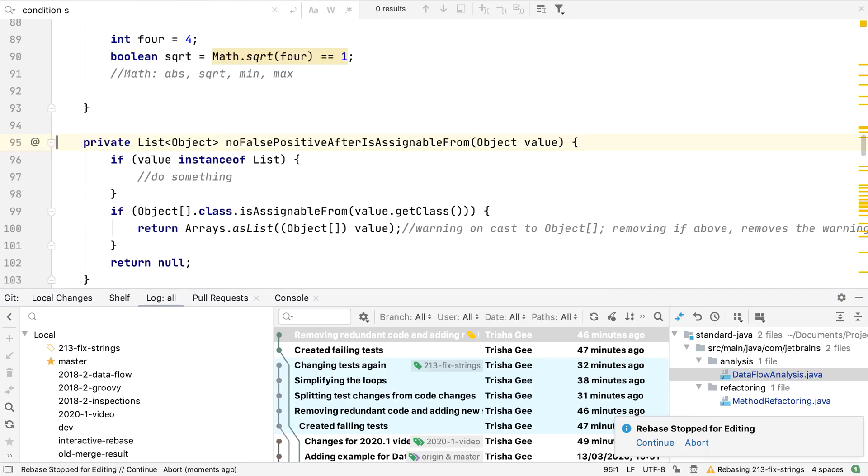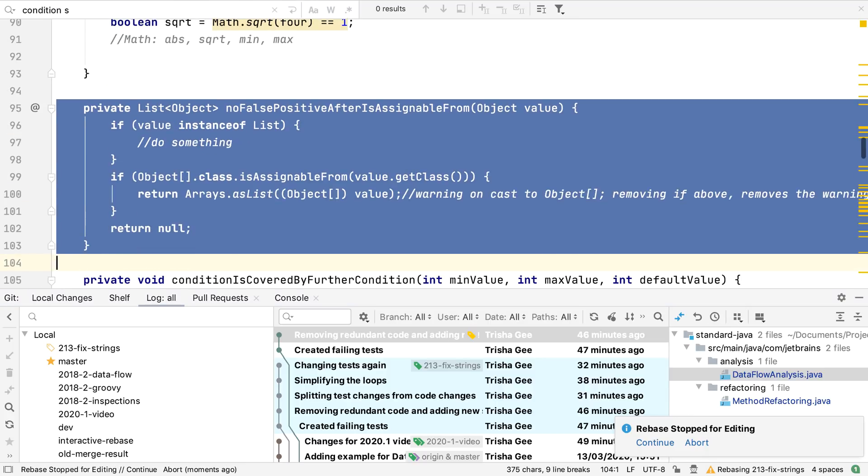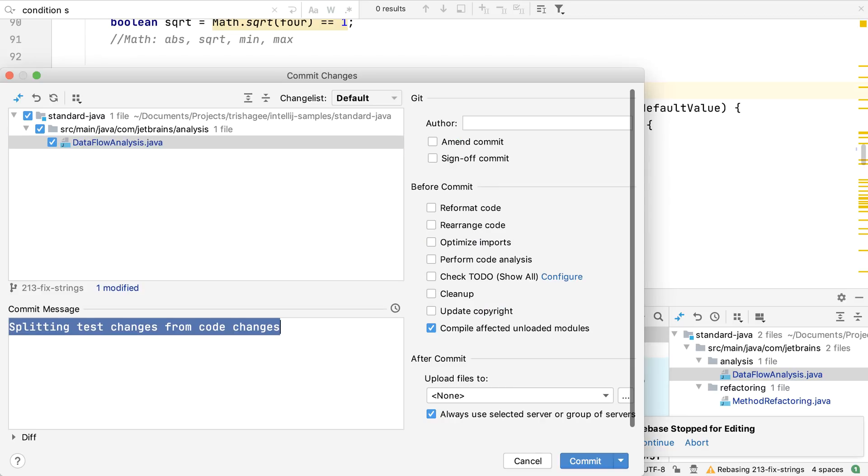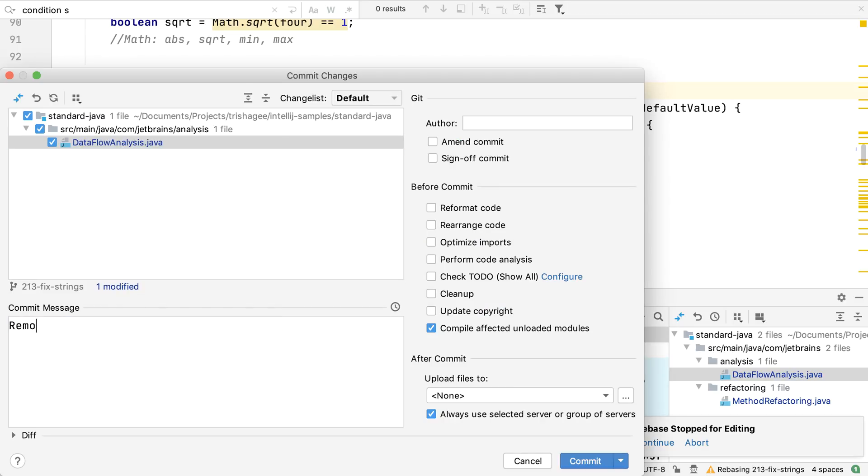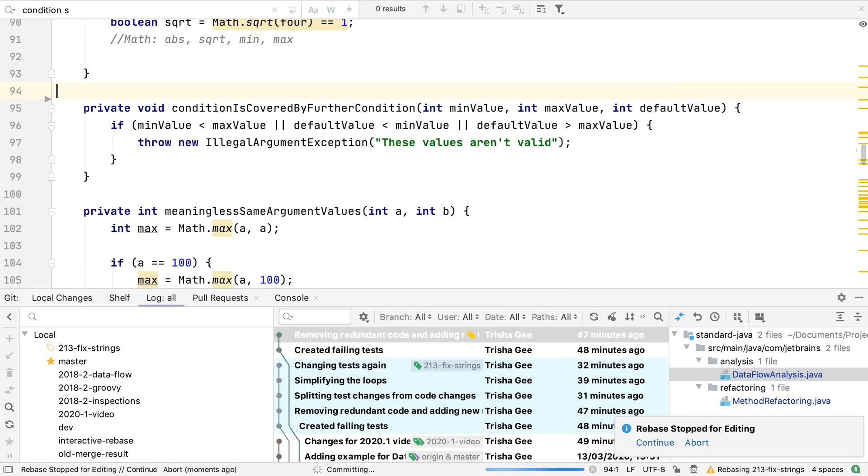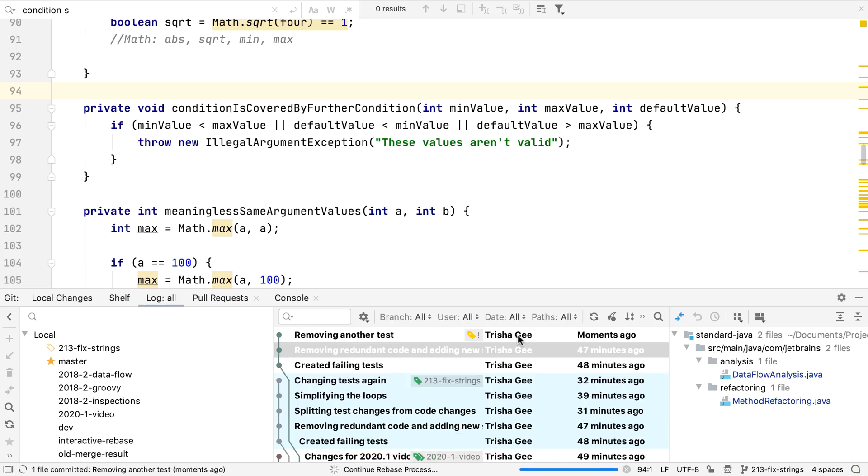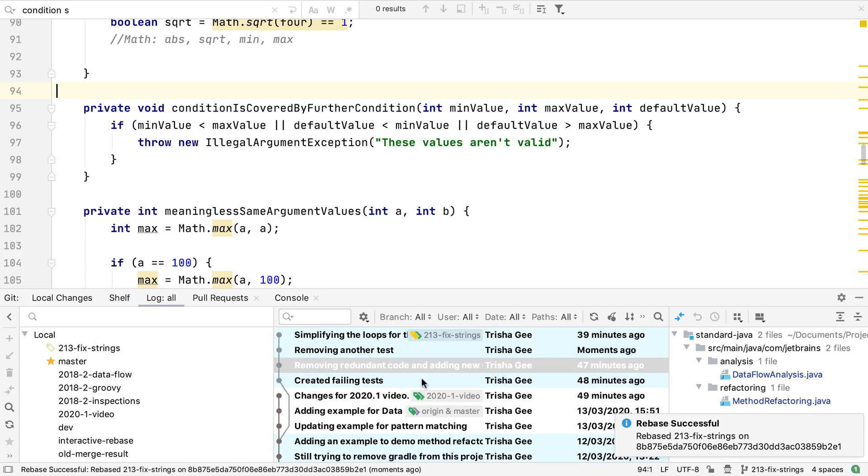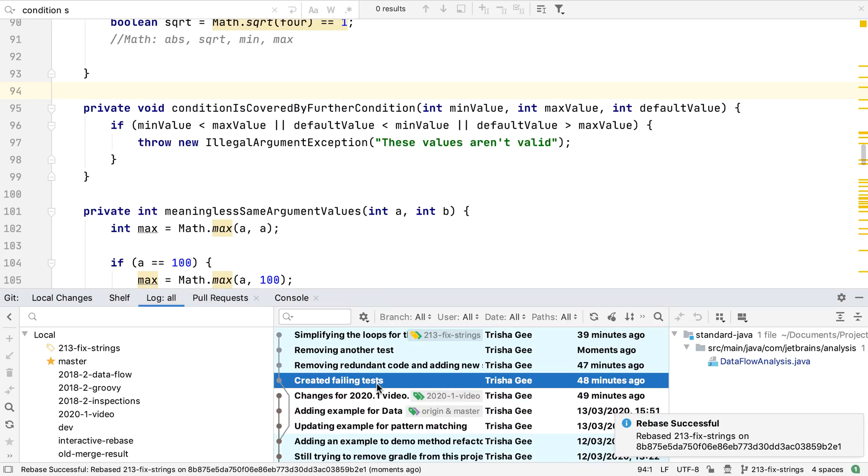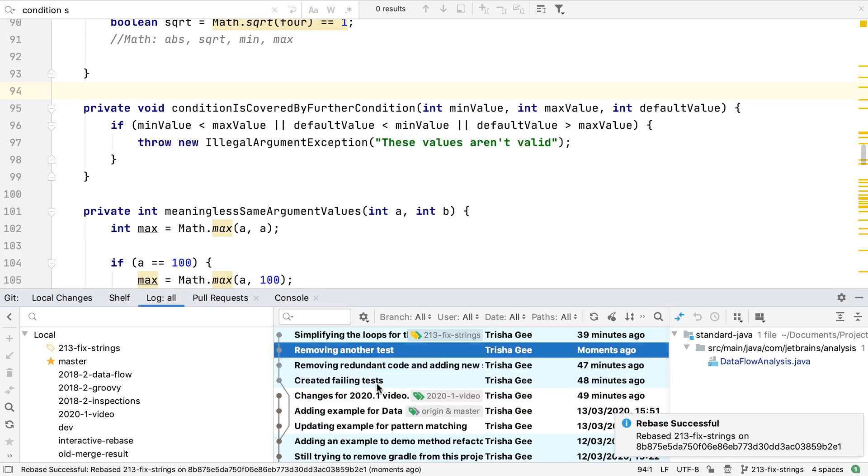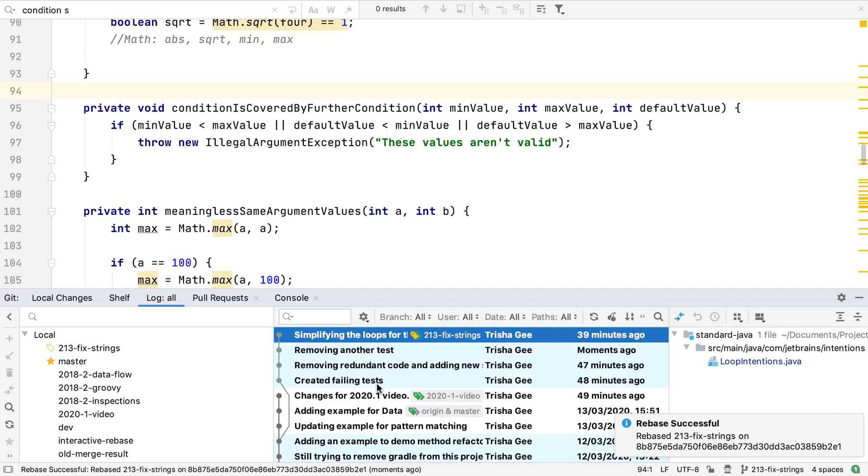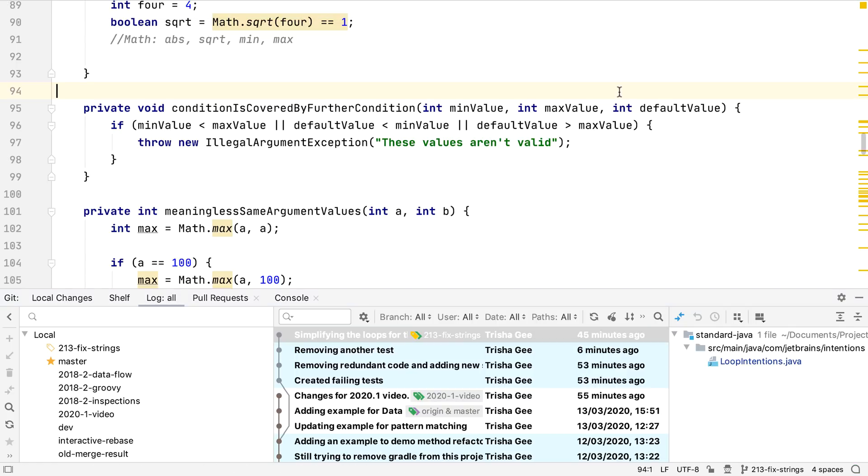So we could make more changes at this point if we want. At the end of the rebase, we should see the commit history has been rewritten in the way we wanted. You may have noticed another change in the version control window. If you're using Git, you'll see this is now called the Git window.